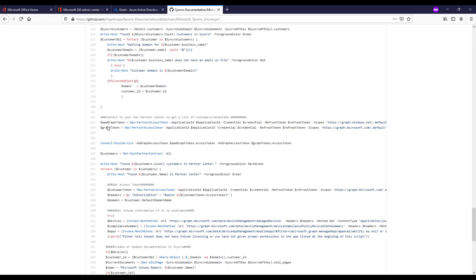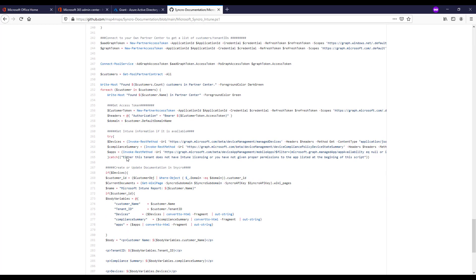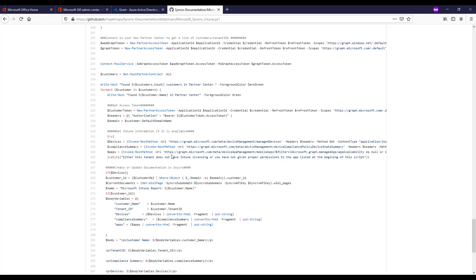And then here what we're doing is we're connecting to Microsoft via our tokens. And then we're looping through all of our customers within Partner Center to perform these scripts or at least try to if we can create all the necessary matches. So in this particular case we're getting some tokens here to run the Graph APIs from Microsoft and pull in this information. And then we're going to try to get the Intune information if it's possible. And I say if because not all tenants are going to have Intune licensing or in some cases you're not going to have given the proper permissions.